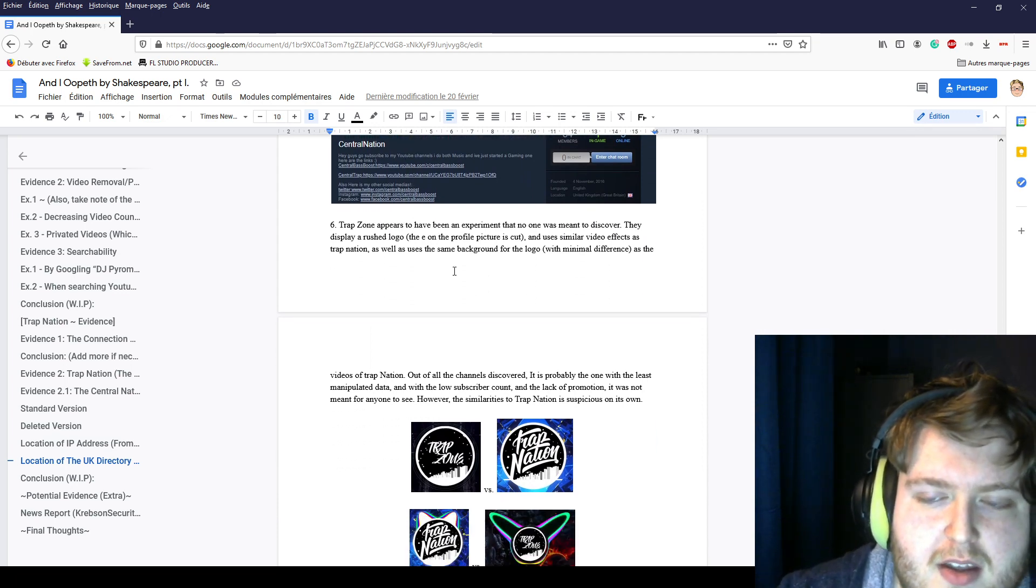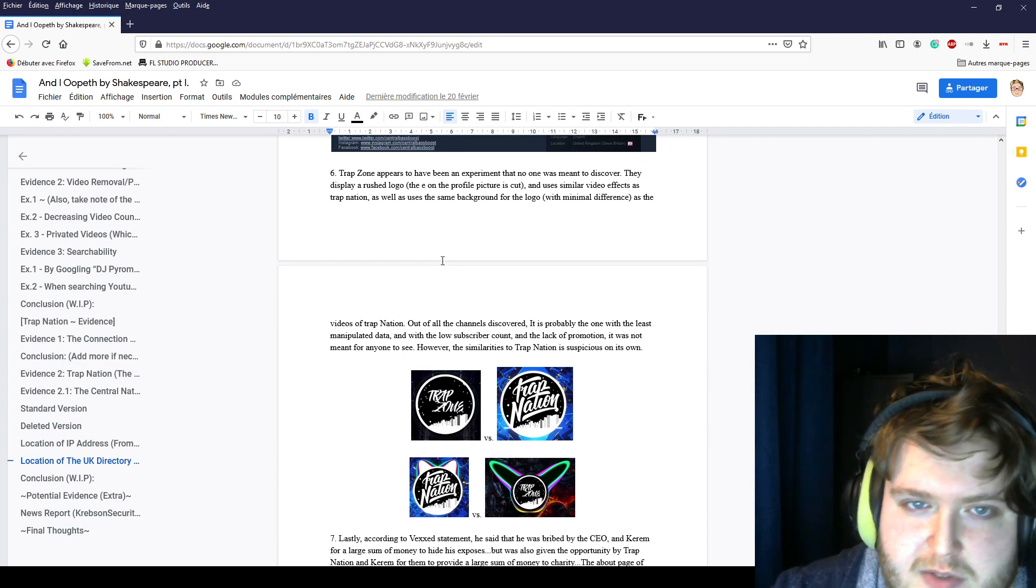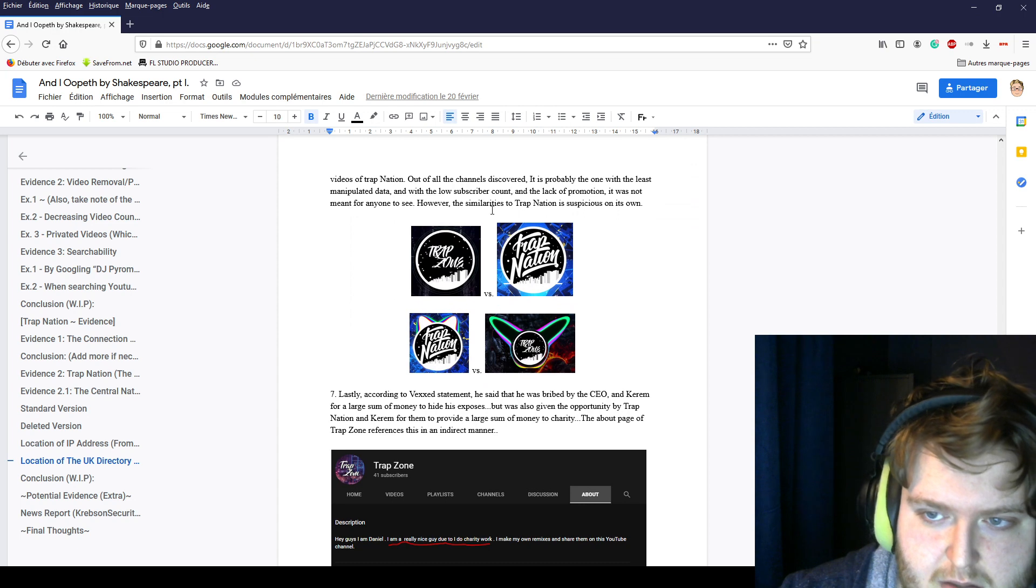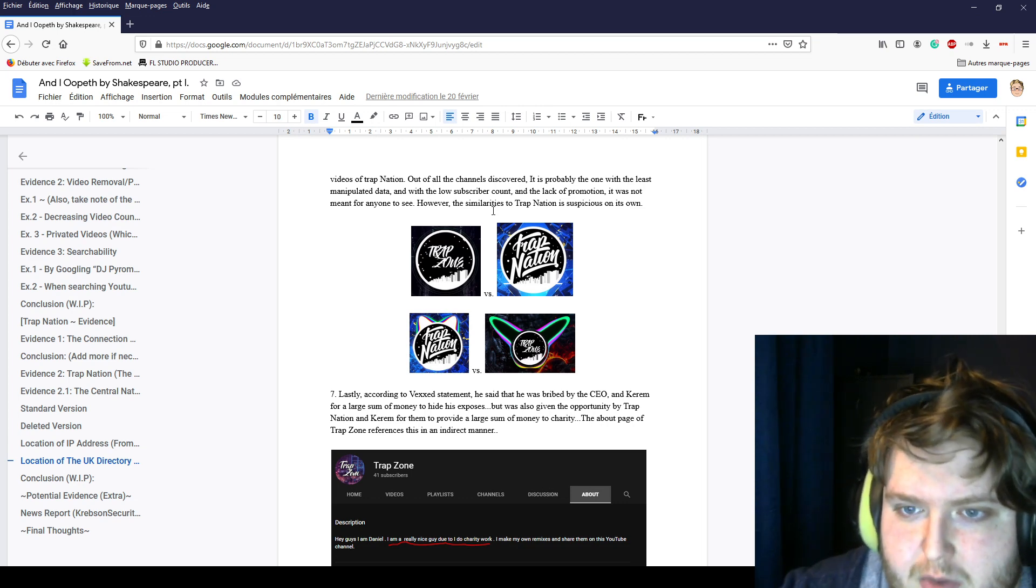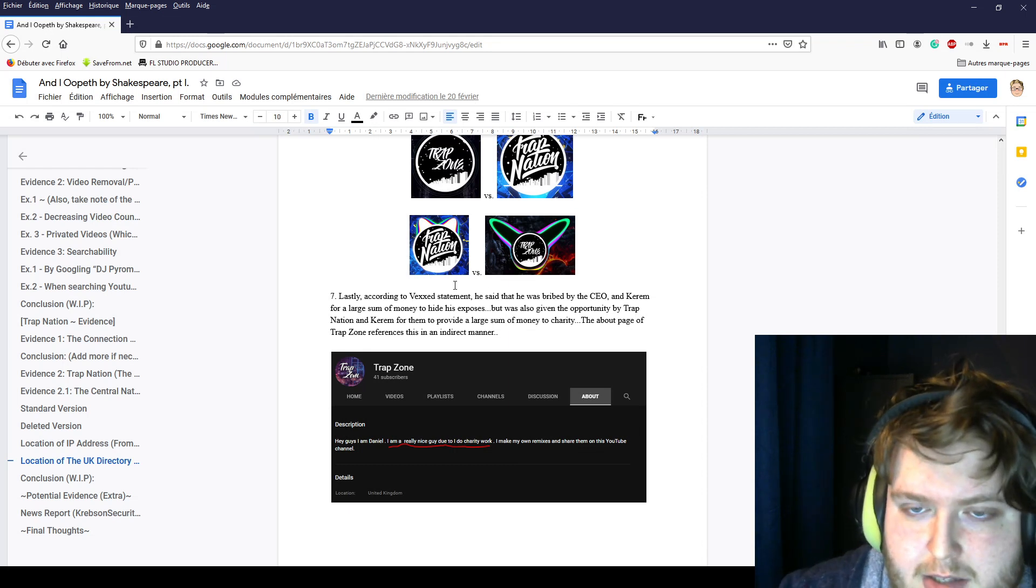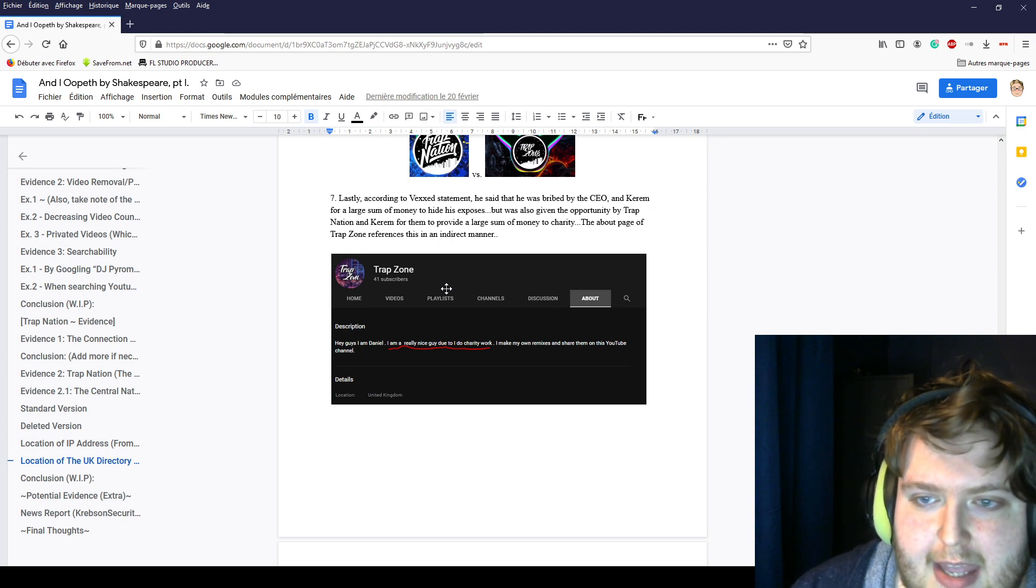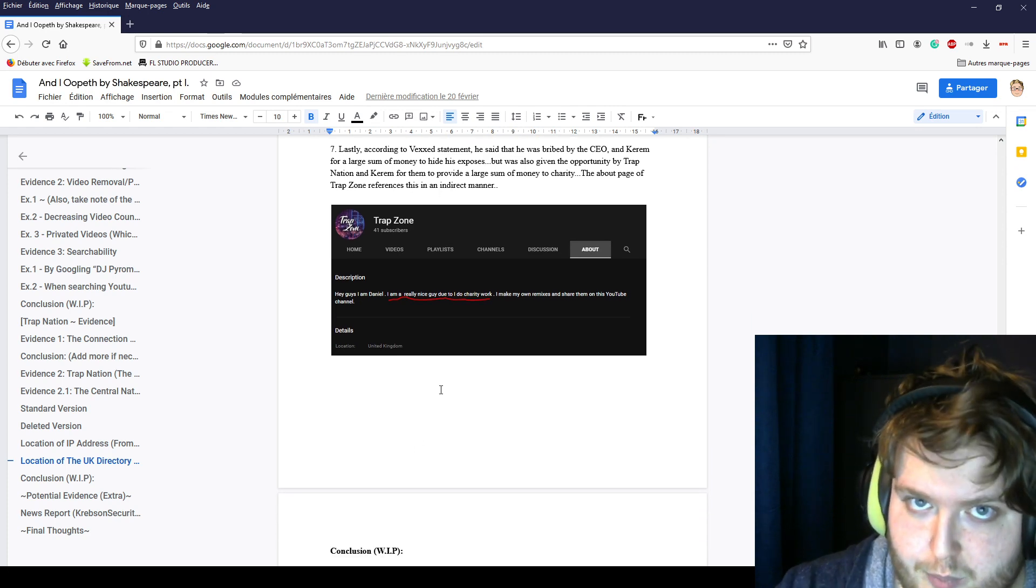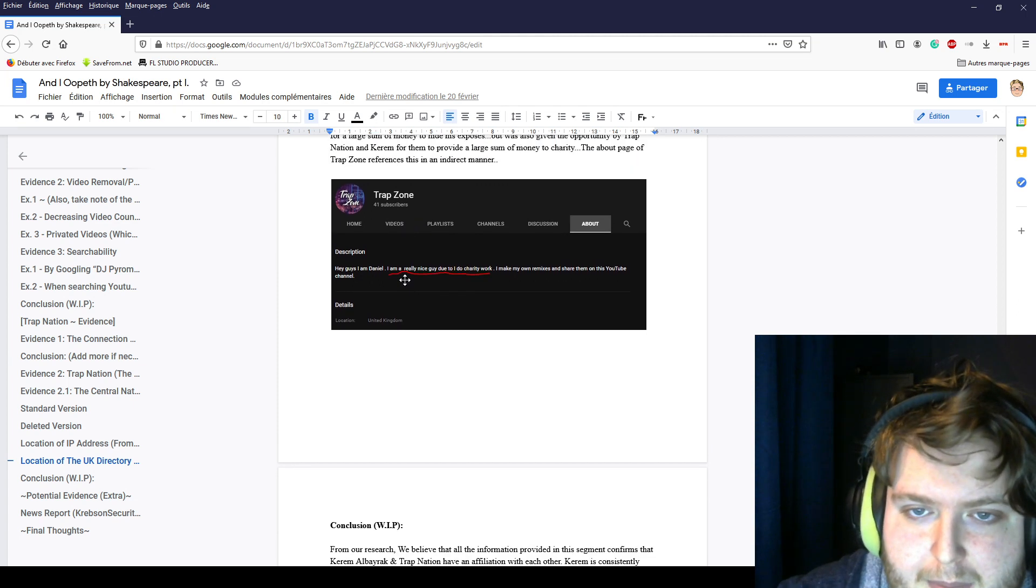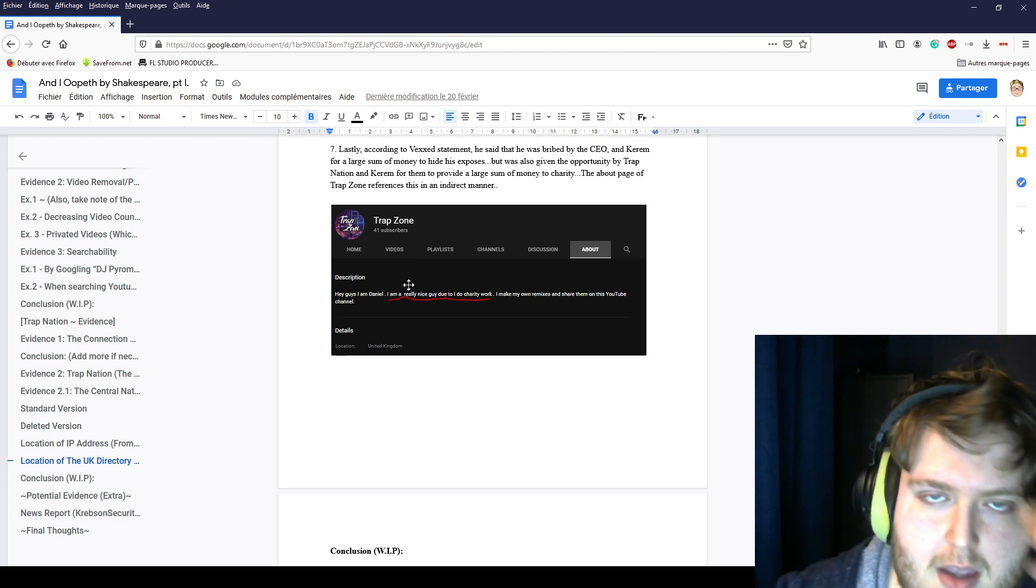Trabzone appears to have an experiment that was not meant to be discovered. They had Rush logos with an E on their profile being cut. They used similar video effects in their videos. Once their channels were all discovered, they changed and manipulated data, changed subscriber counts, gained more views on certain channels, making them feel as real people, even though they're not, they're bots. Vexed, a YouTuber, made a video about this and said that he was bribed by the CEO, Karam himself. He was told to give money or otherwise his public information would be released. This concludes that Trap Nation and Karam provided a lot of money for charity but it turns out to be for themselves.